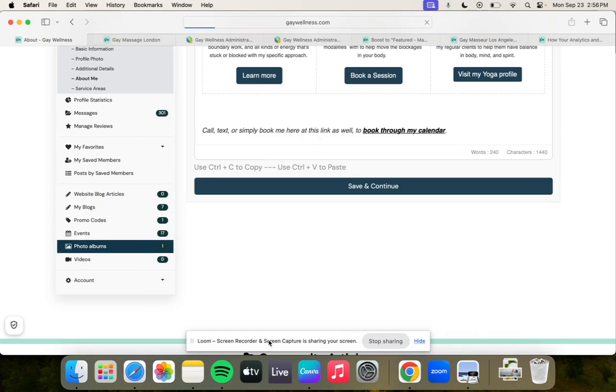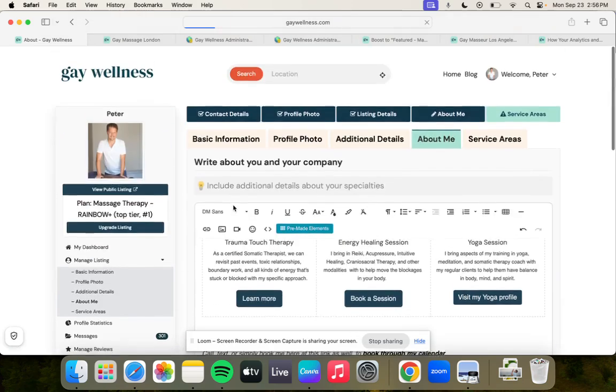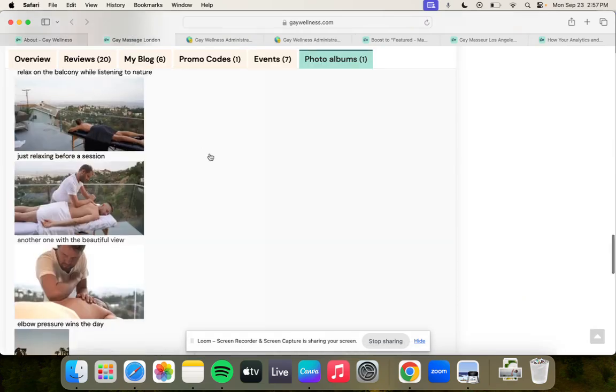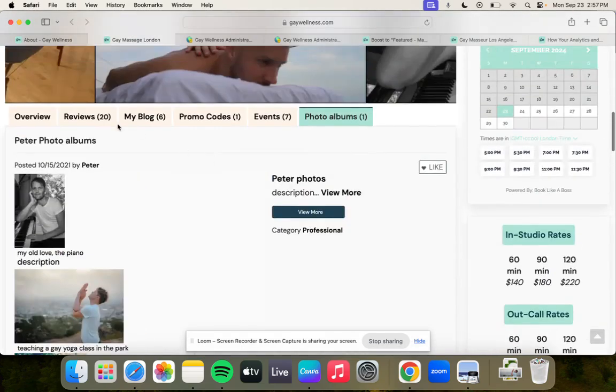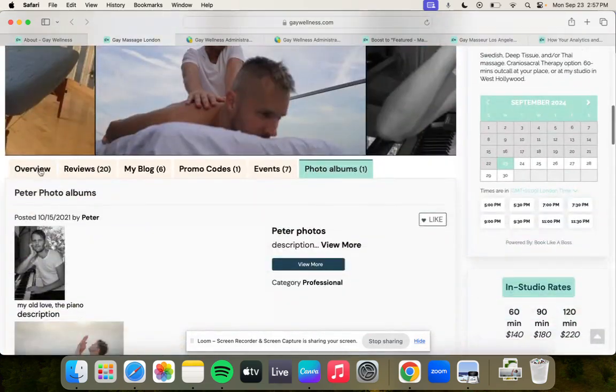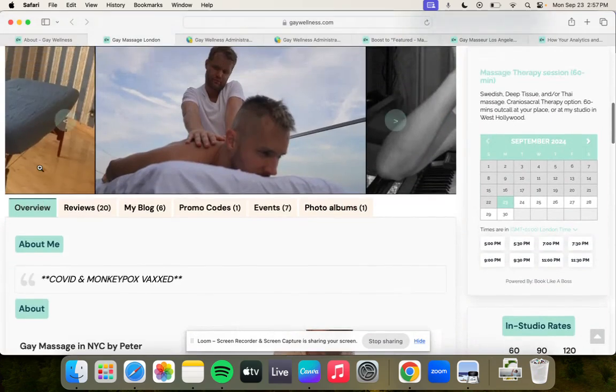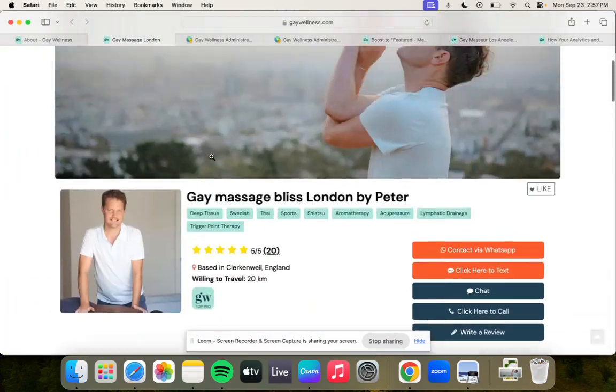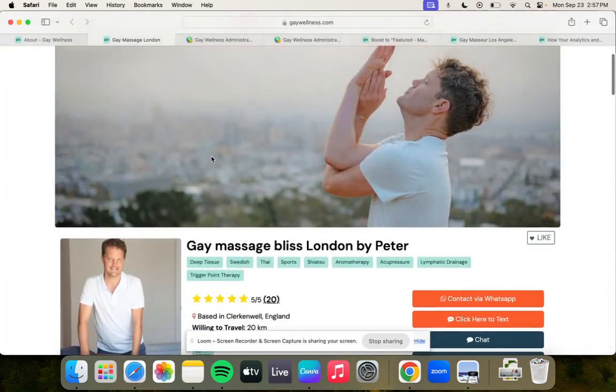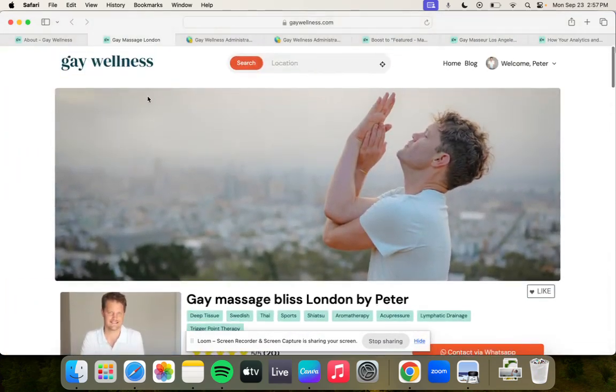That's a basic overview. If you have any questions, feel free to reach out: support at gaywellness.com. Really hope you take advantage of all your options when it comes to customizing your profile to create a really powerful visual effect. Cheers.